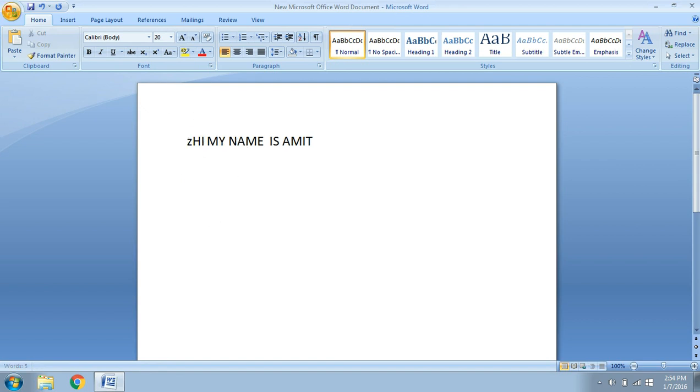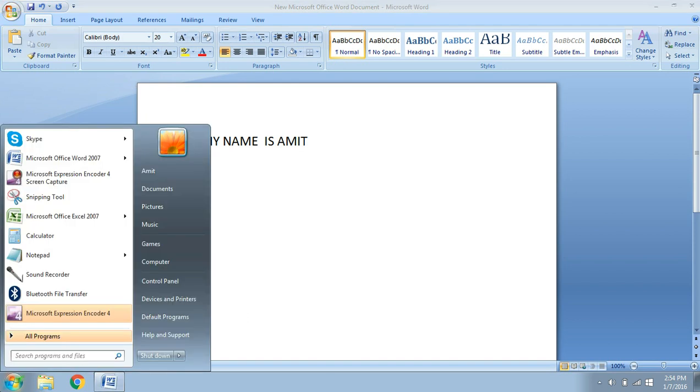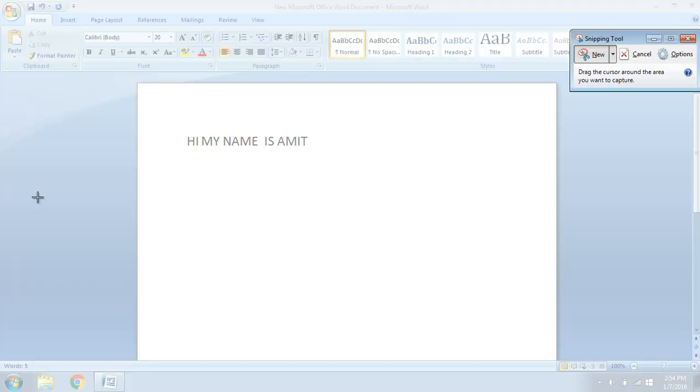What I'll do is, again I'll go here, I'll take the software Snipping Tool and click on it. As soon as I click, the screen gets opaque.